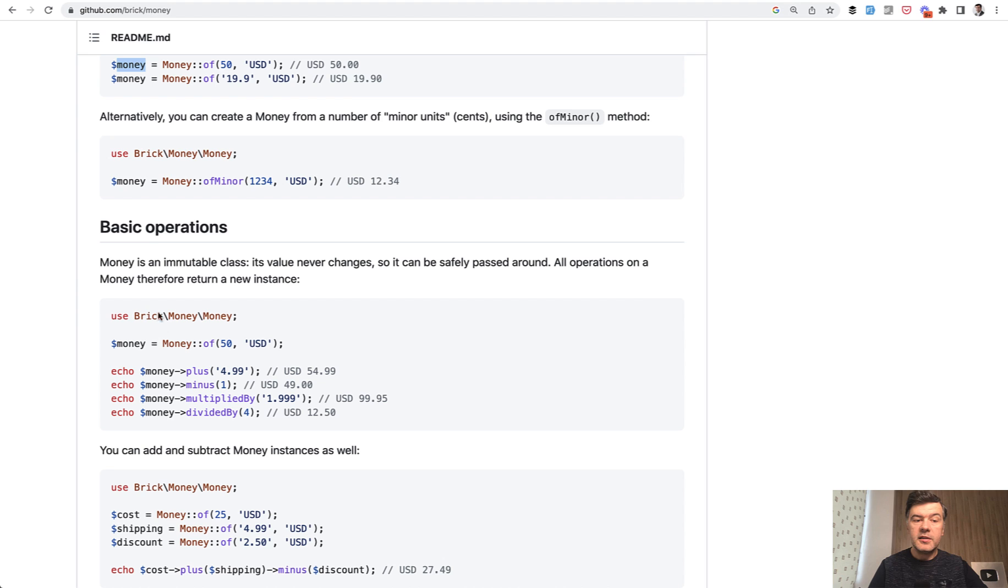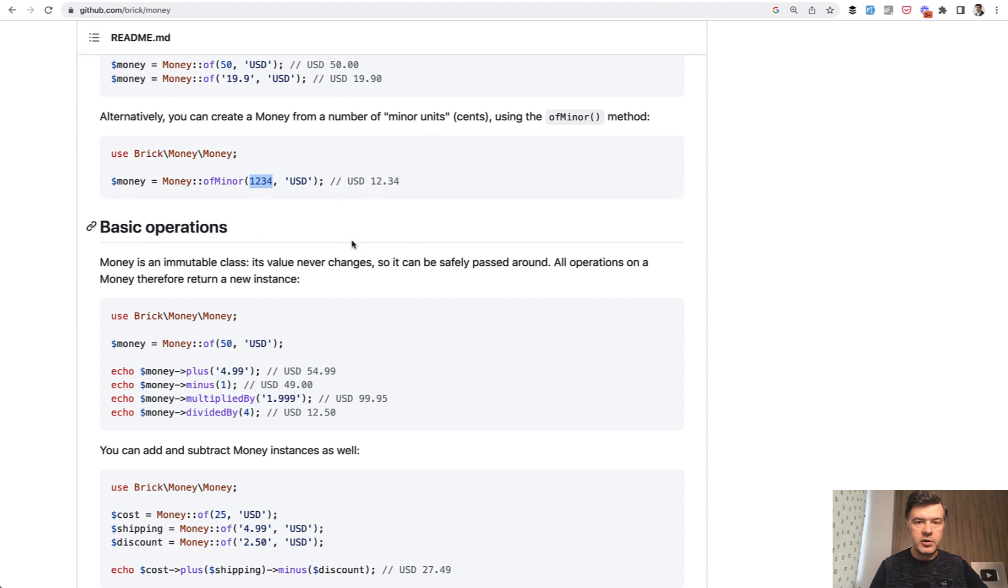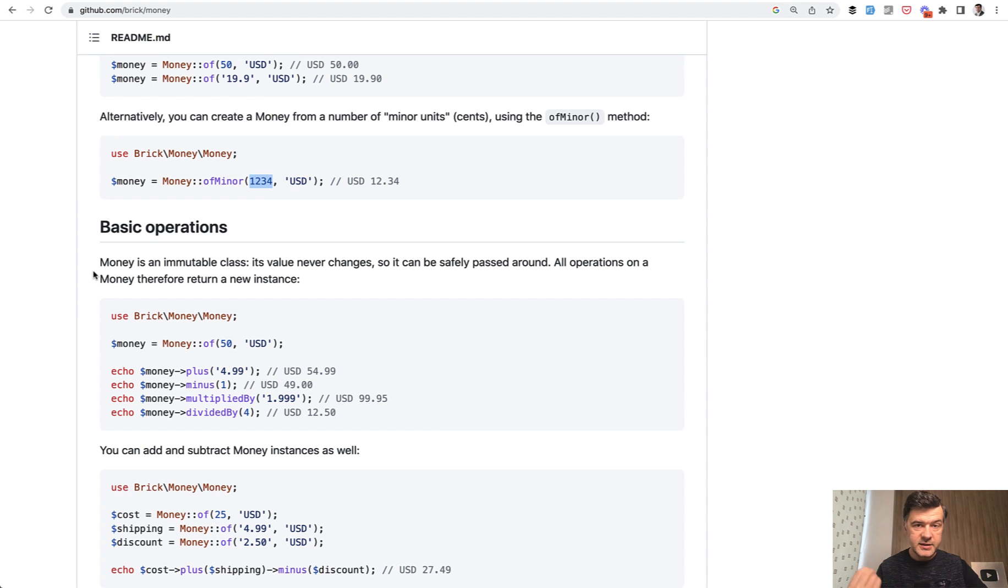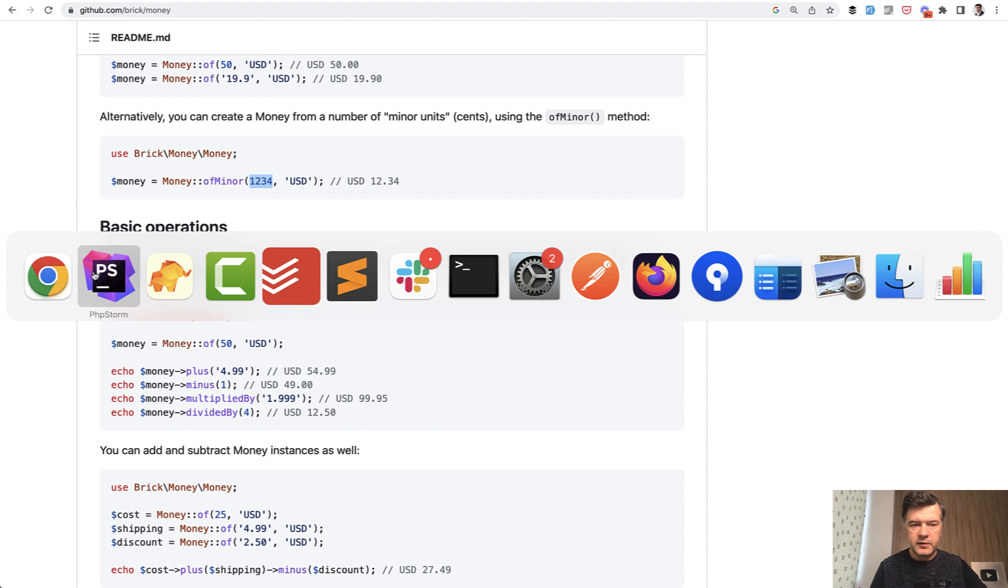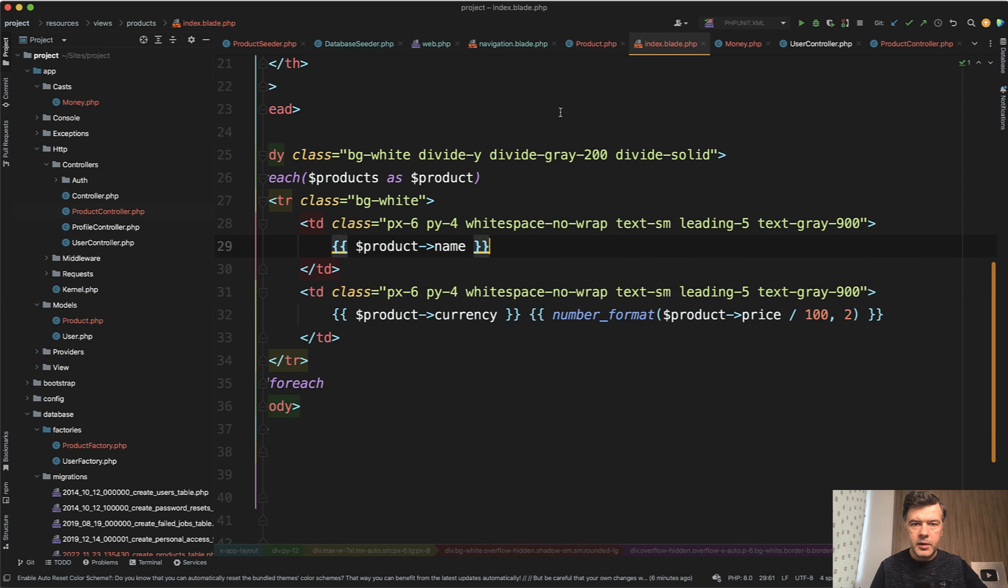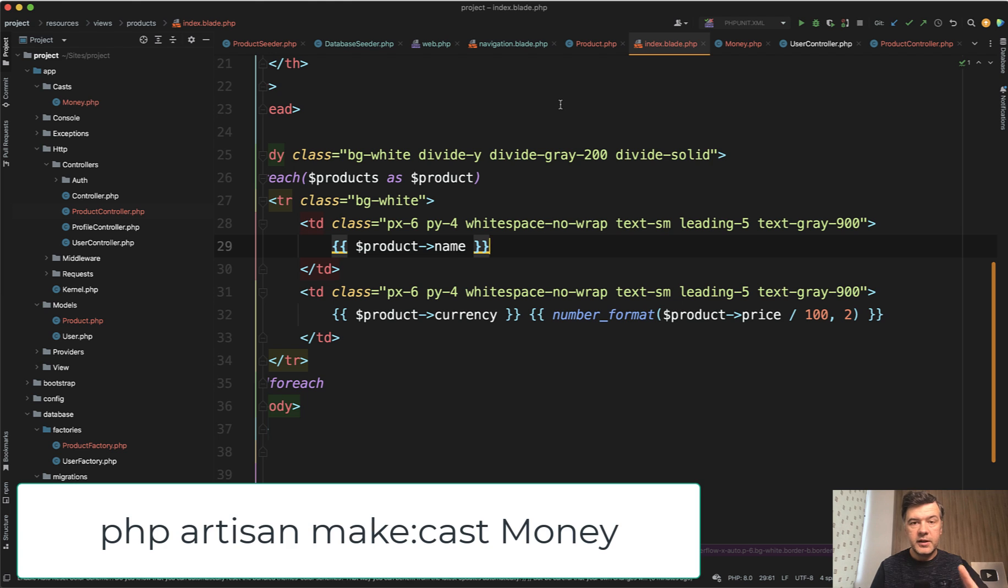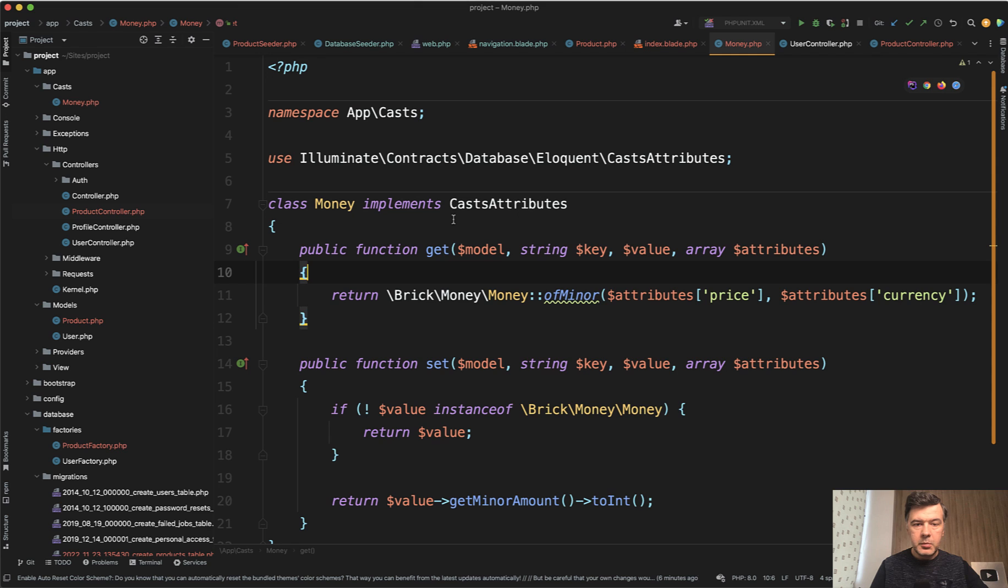So to create that object from our data we need to have cents and we need to have currency. And here we can use custom casting from Laravel which appeared in Laravel 7 from what I remember. So first we generate the class of casting with php artisan make:cast and I called the class Money.